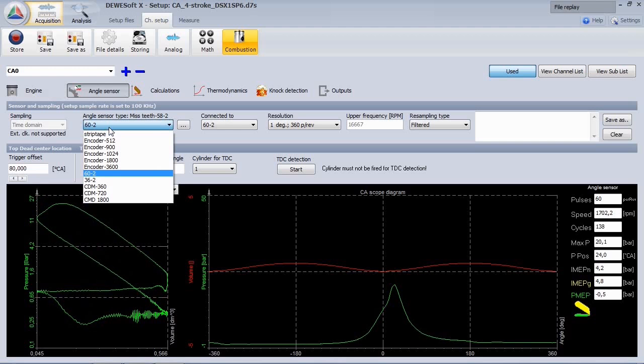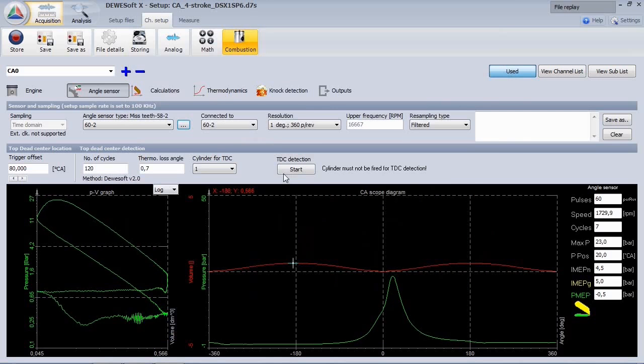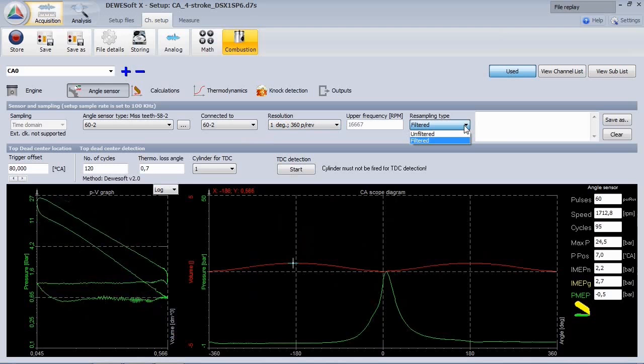Here you see the 60-2 signal connected on analog input. The resolution of the angle can be calculated up to 0.1 degree. This can also be recalculated on the stored data file after the measurement. You also have the possibility to use revolution dependent filtering.